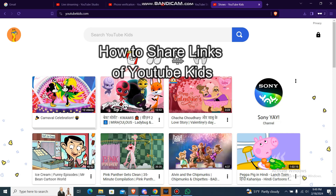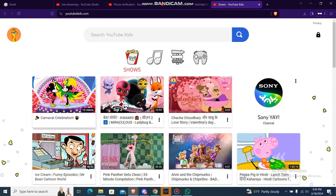What's up guys, back to our channel How to Dive. Today in this video I'm going to show you guys how you can share a link video in YouTube Kids.